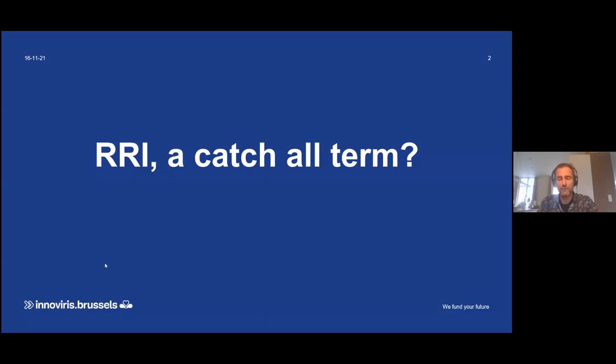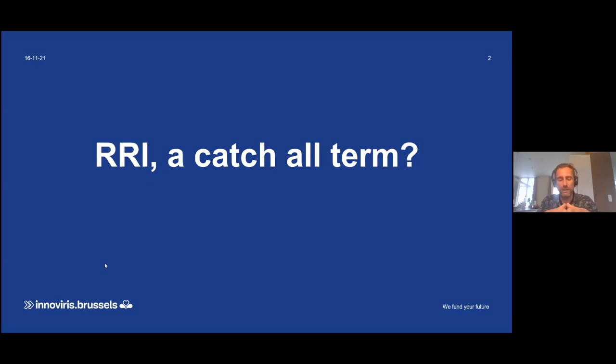We've seen the term becoming more and more present in the last few years, of course. But what it is about, actually, it seems to have become some kind of catch-all term.